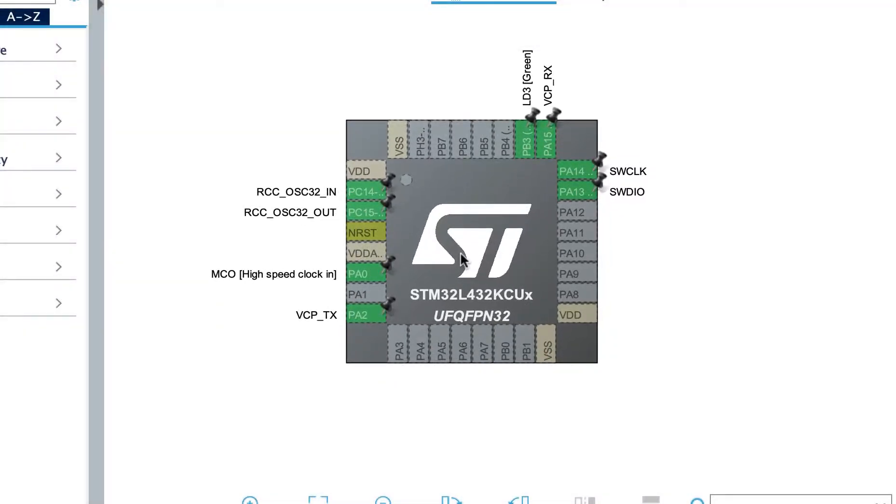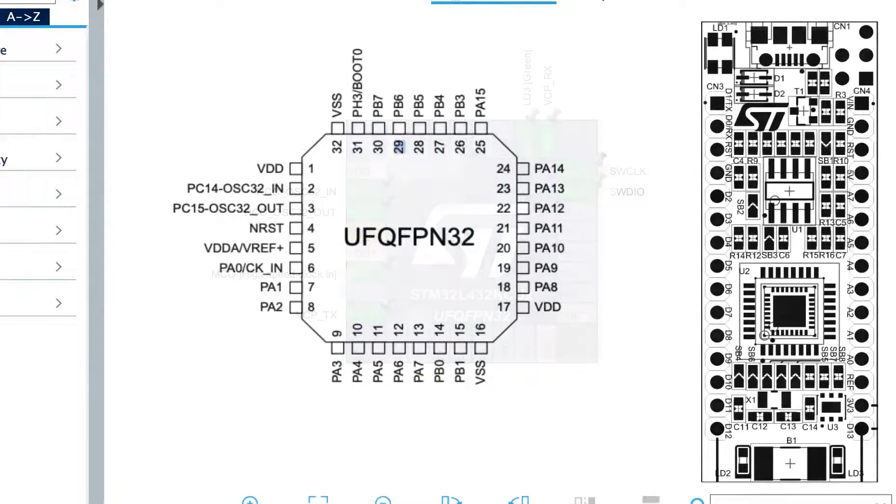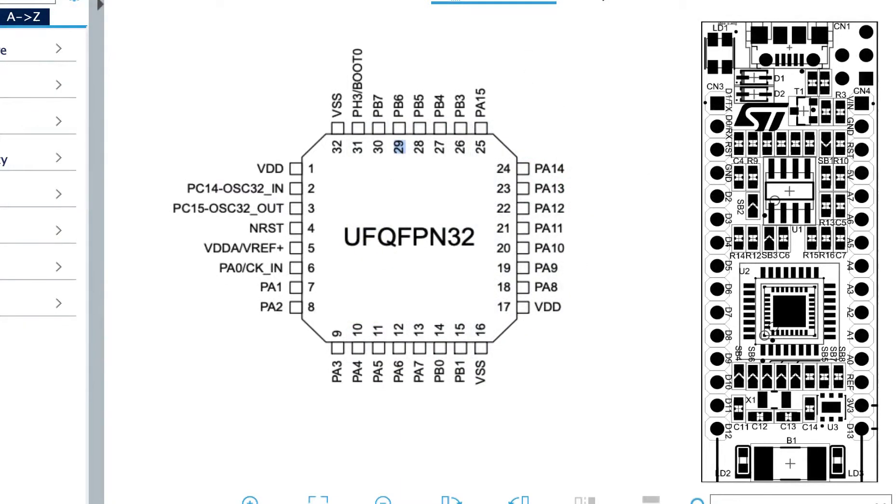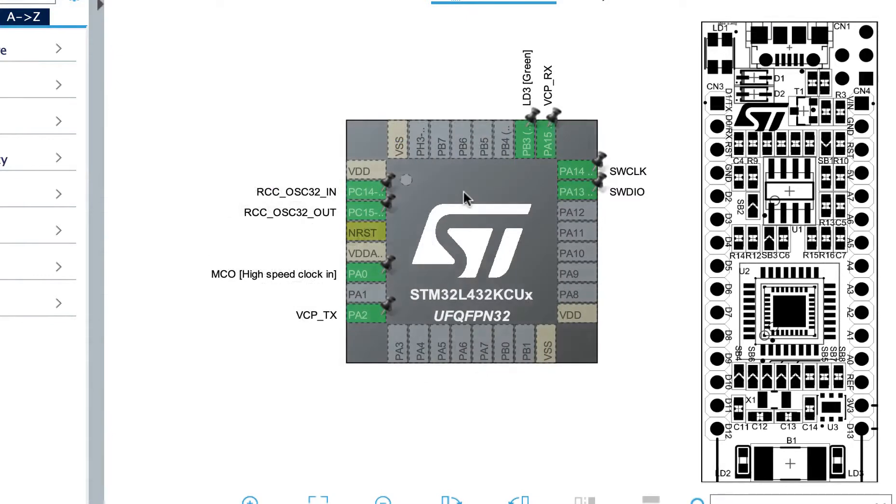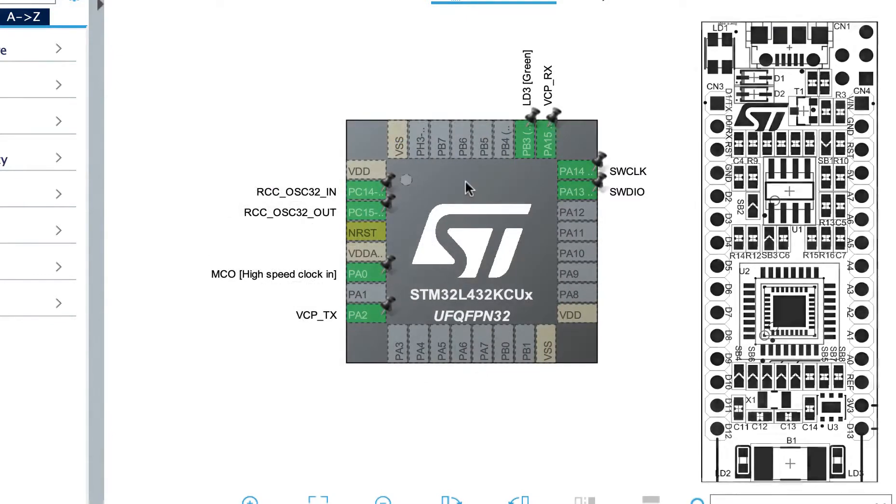The first thing that you'll notice is that the naming convention on the CubeMX tool and the one on our board is different. The reason for this is because the CubeMX tool uses the naming convention of the processor, while the Nucleo uses its own naming convention.